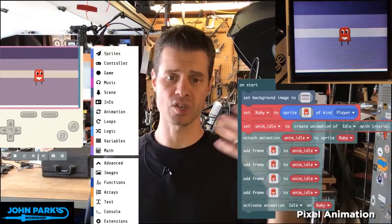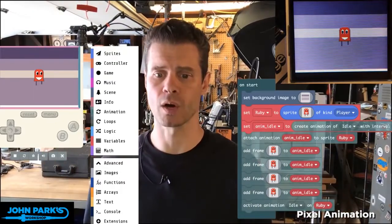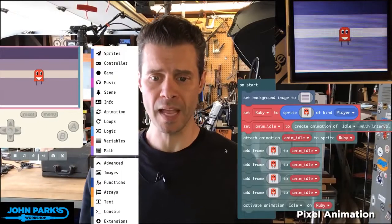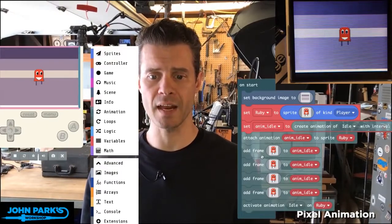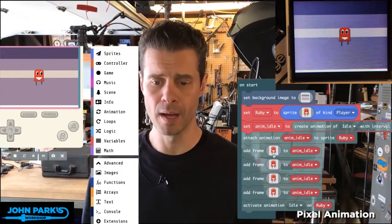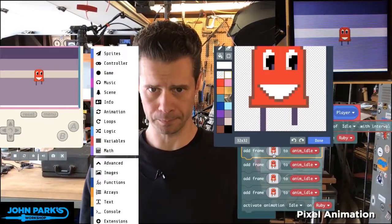If you have multiple characters and multiple animations, you can use this to organize things. Then I'm adding frames — with this add frame block, we can see when I click on the pixel editor...